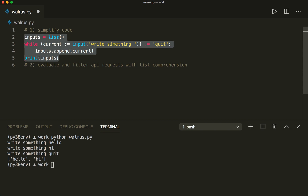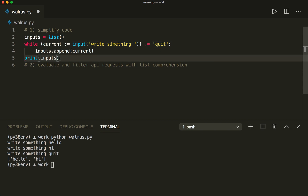So this is the first example where this can be useful. Now the second example is if we want to use API requests and evaluate these requests and filter them with list comprehension. So let's say we need to make 20 requests to an API that will return some score data, and we only want to return results that are greater than five. Assume that each request will return different data, and we want to use list comprehension because we don't like for loops.